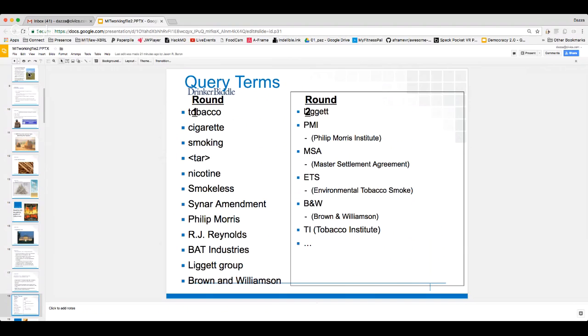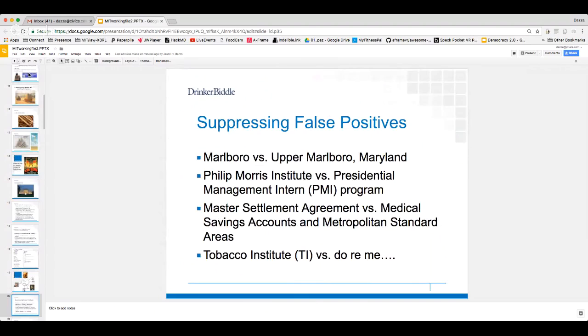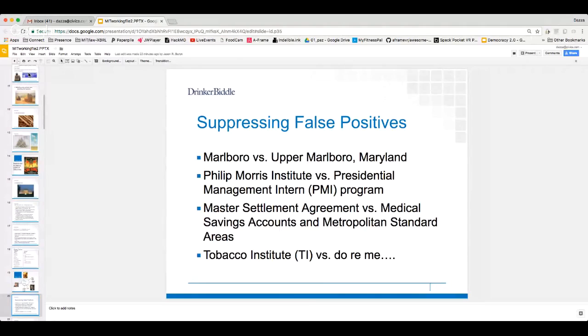I dreamed up keywords — tobacco, cigarettes, smoking, tar, nicotine — the kind of terms anyone might think of for a keyword search. Additional terms were suggested by the defendants. What I quickly realized is that there's a tremendous amount of false positives using keywords. For example, 'Marlboro' retrieved a lot of messages about Marlboro, Maryland, where people in the DC area live. 'PMI' didn't generate emails about Philip Morris Institute but did about presidential items. When asked to type 'TI' for Tobacco Institute, what I got was a Spanish preposition and many Julie Andrews references — 'do re mi fa sol la ti' — so a lot of noise.